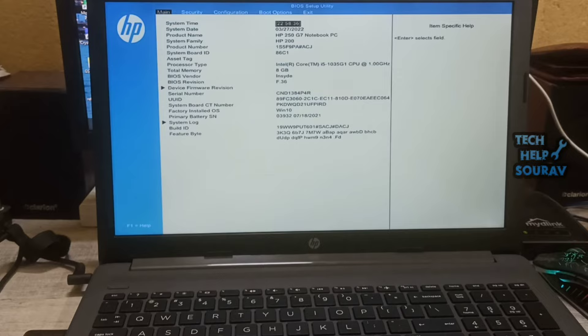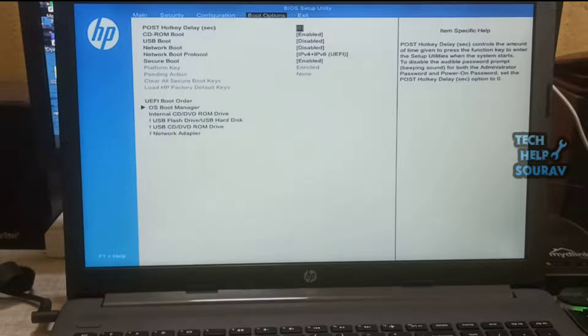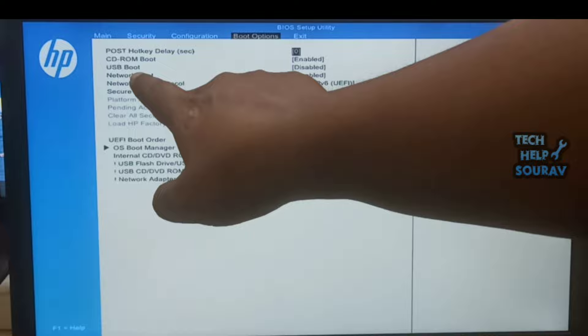Once the BIOS setting comes up then go to the boot options bar menu. After coming to the boot options bar menu, then select the USB boot option.